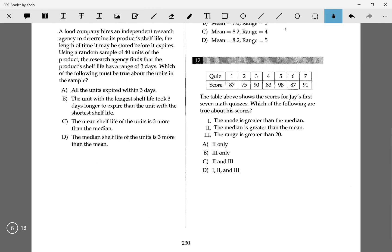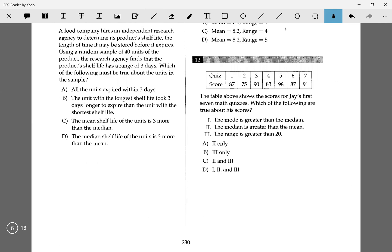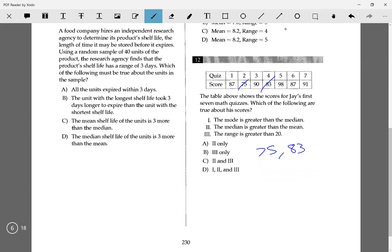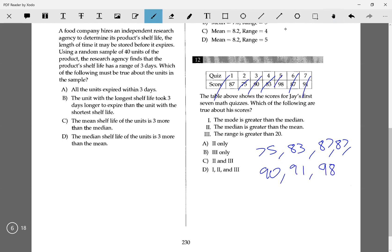The next one I want to go over is number 12. The table shows scores for Jay's first seven math quizzes — which of the following are true about his scores? I'll write them in order from lowest to highest: 75, 83, 87, 87, 90, 91, 98. Those are seven numbers.